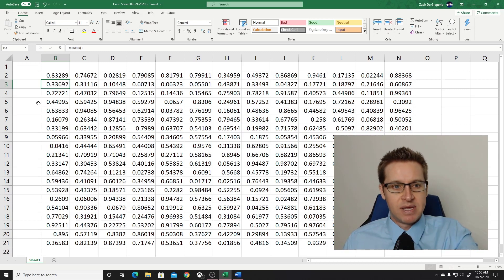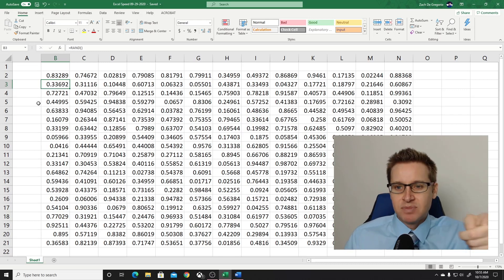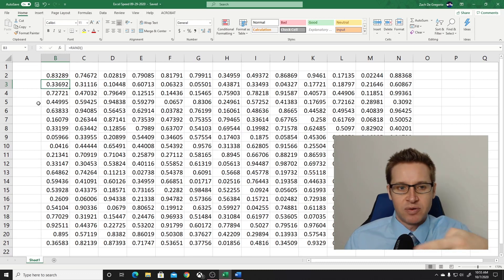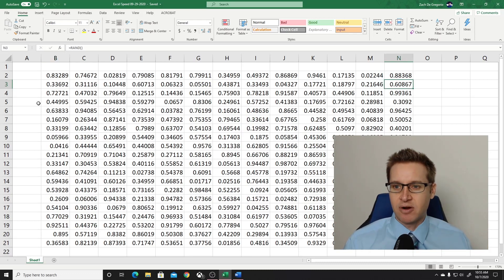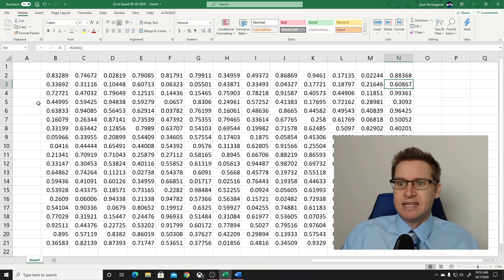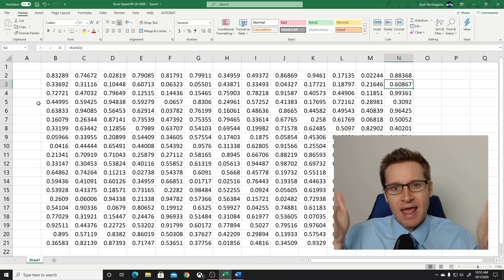So right now, I'm in the cell B3. If I wanted to move to the end of this row, the end of row 3, I could hit end, and then over on the arrow keys, boom! Instantly, we're at column N.